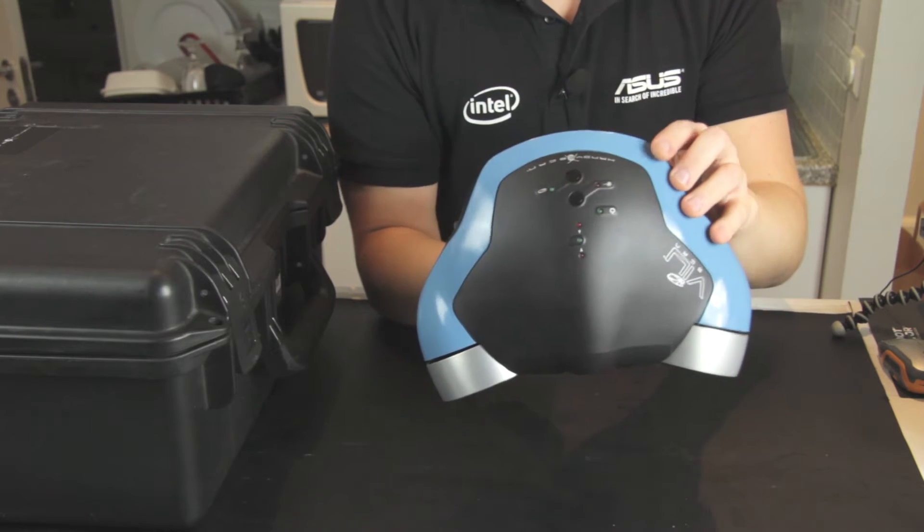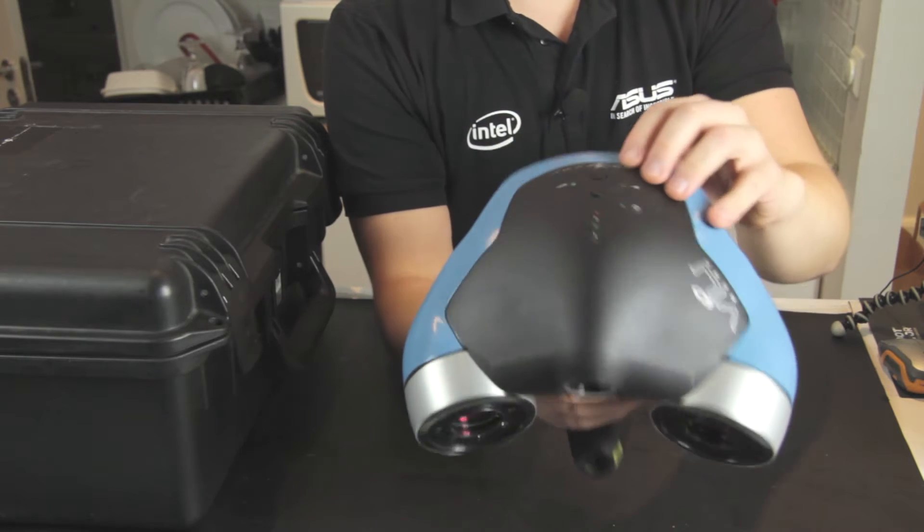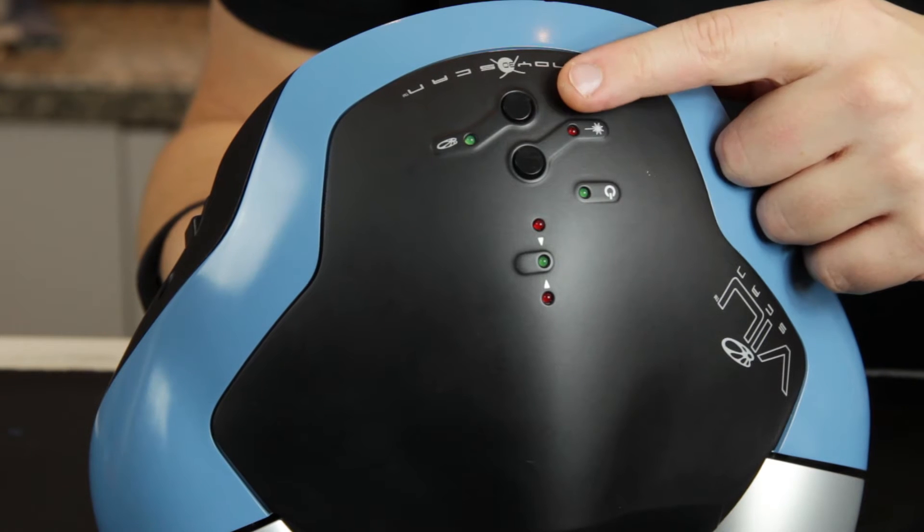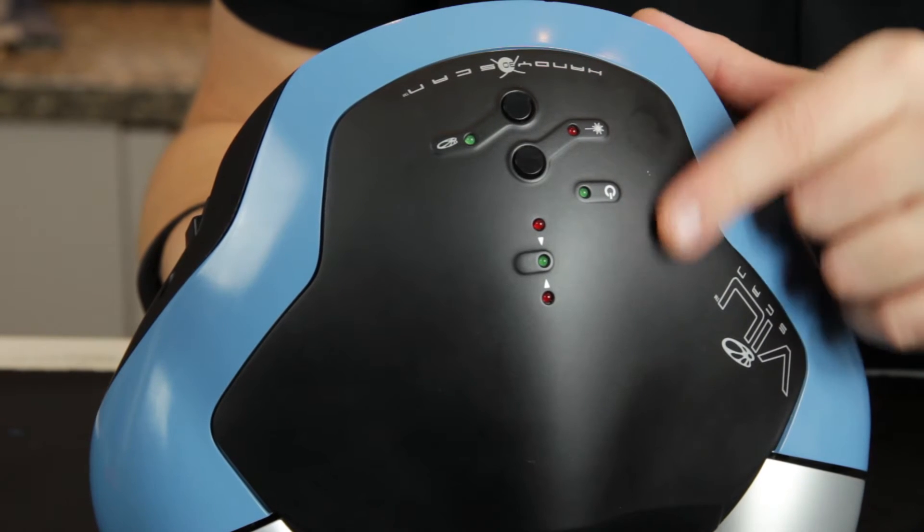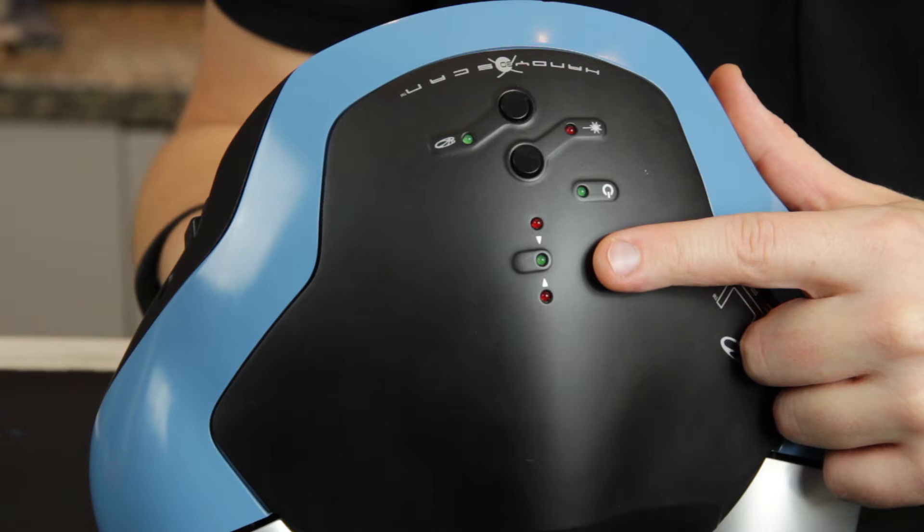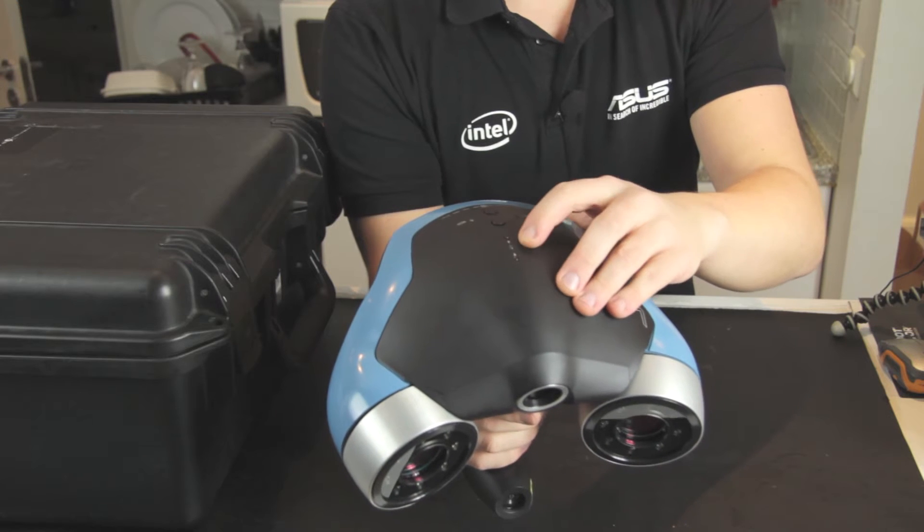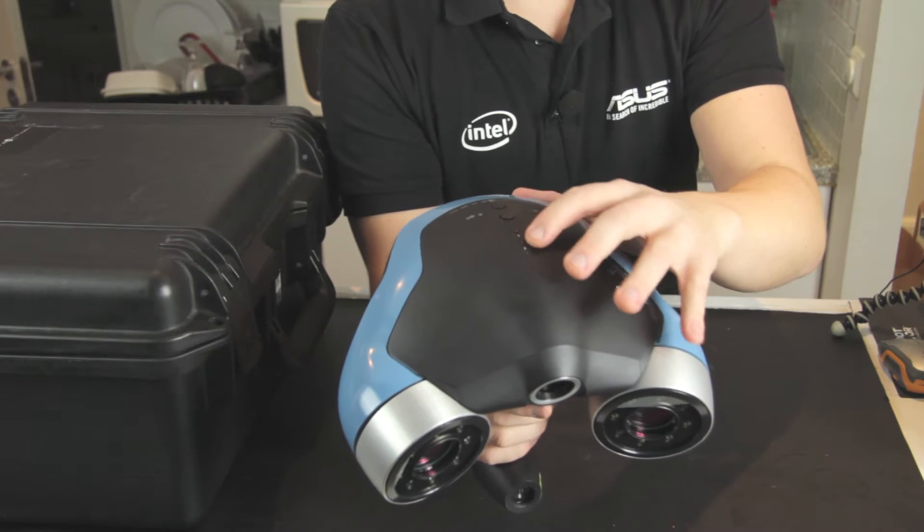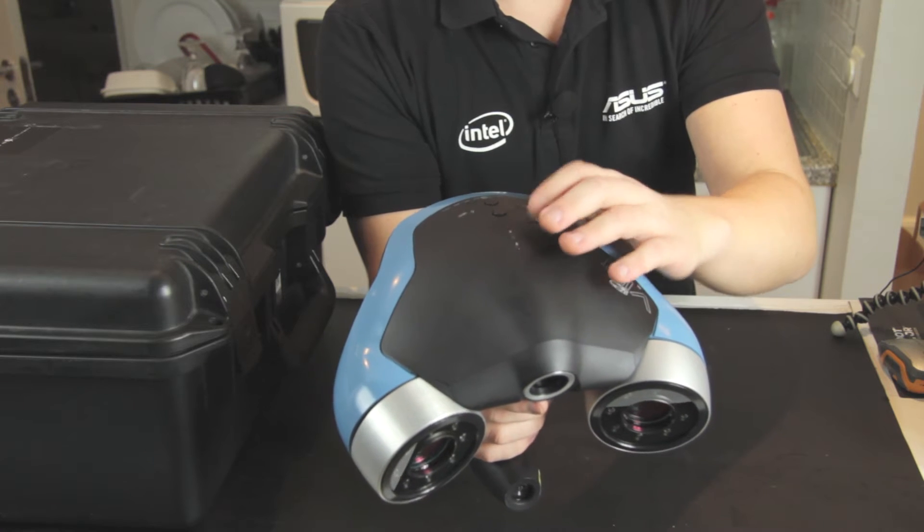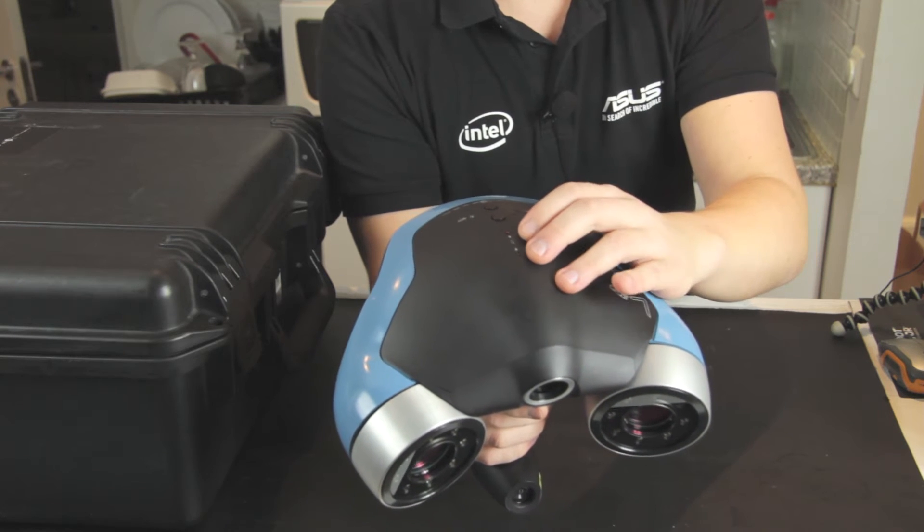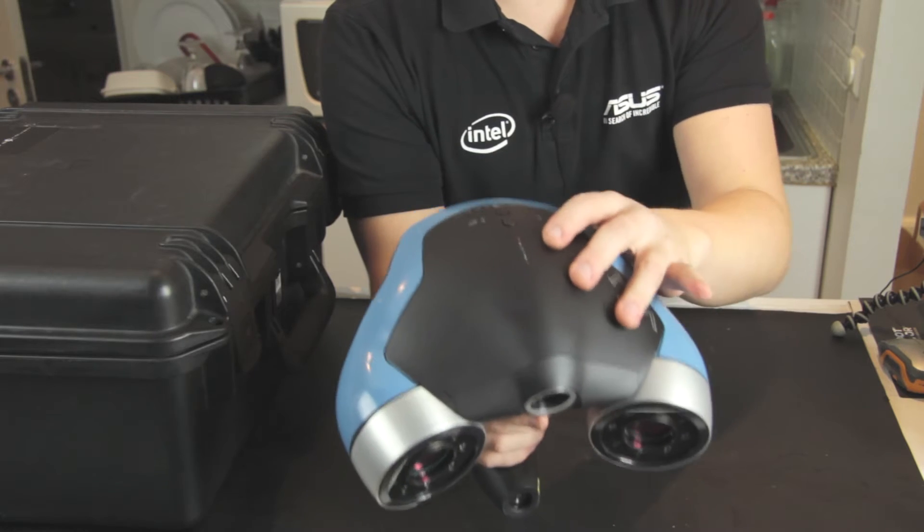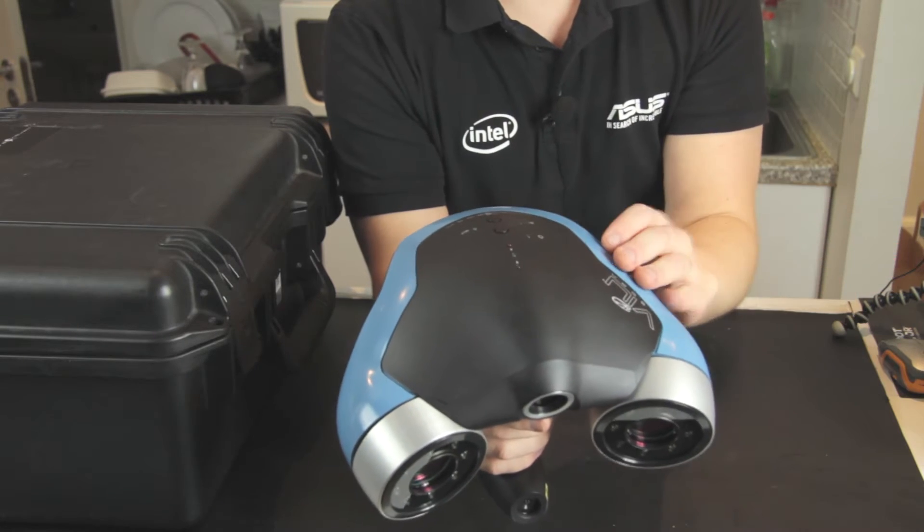So on the top here we have a few buttons, we have the texture on off and laser which helps you guide your scanner. You also have two LED lights which you can see, which helps you keep track so you don't have to look at your screen all the time. You can see different indications on these if you are in range of scanning the object or if you lost tracking for example.